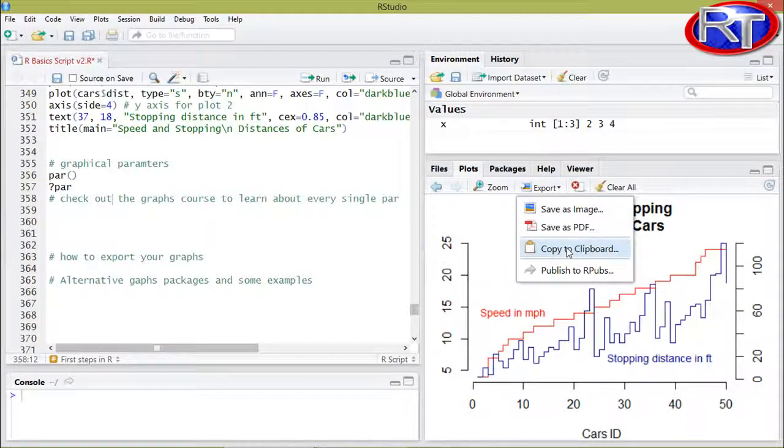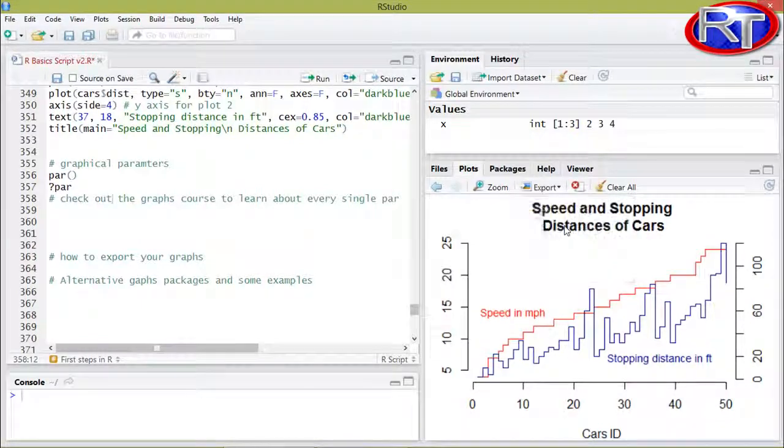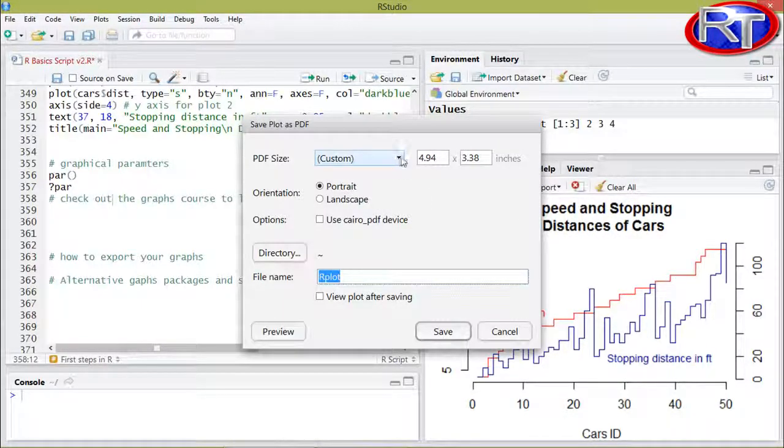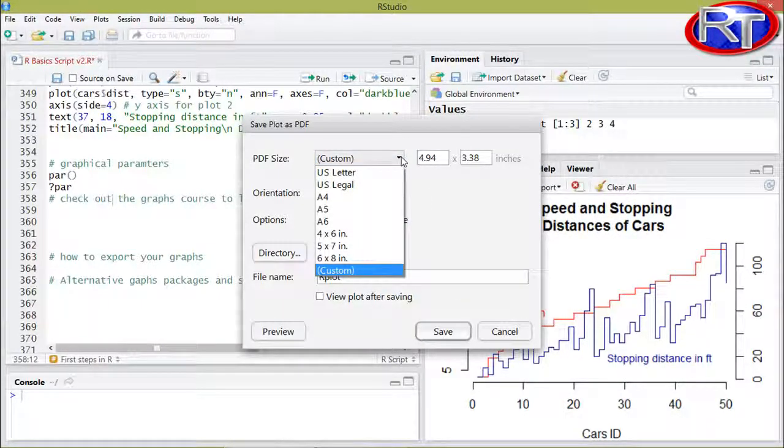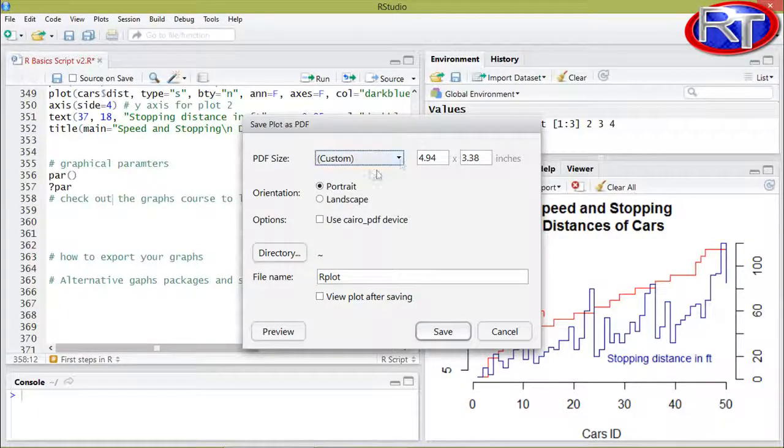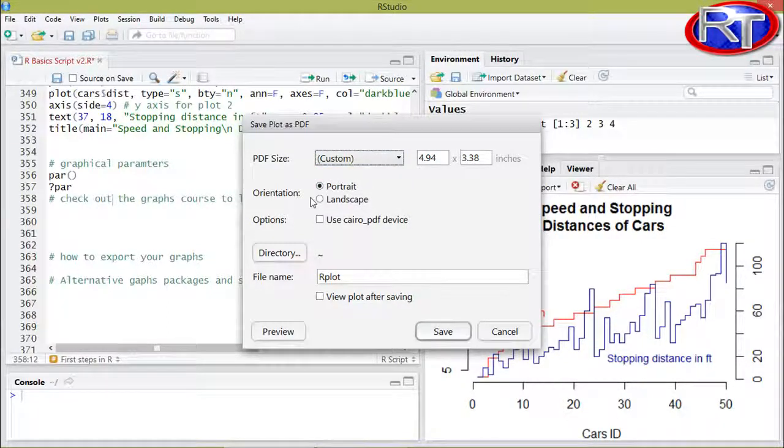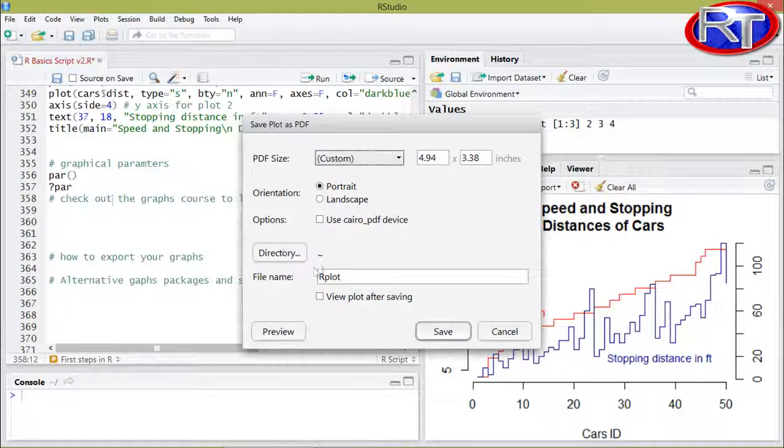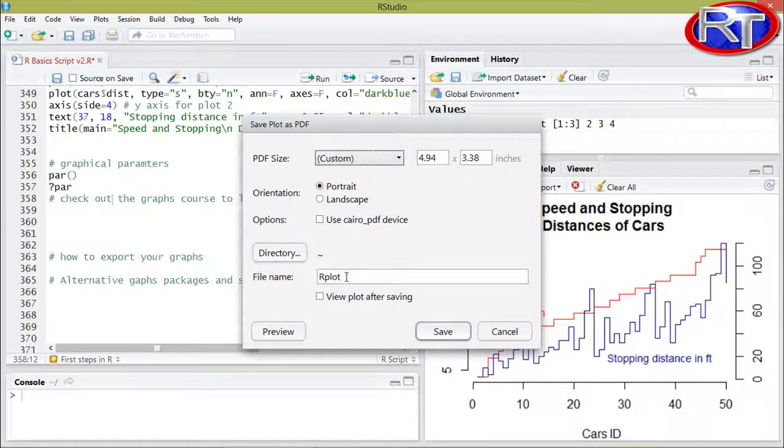Another way of how you can export your graphs would be by simply saving it as a PDF. In this case, you can then adjust the PDF size, you can adjust the orientation, you can choose the directory and also the file name.